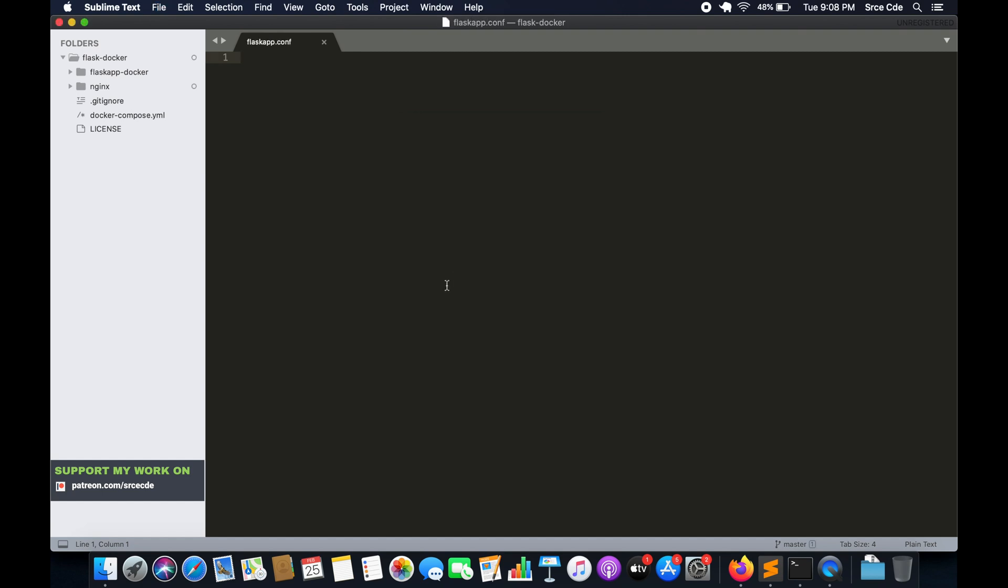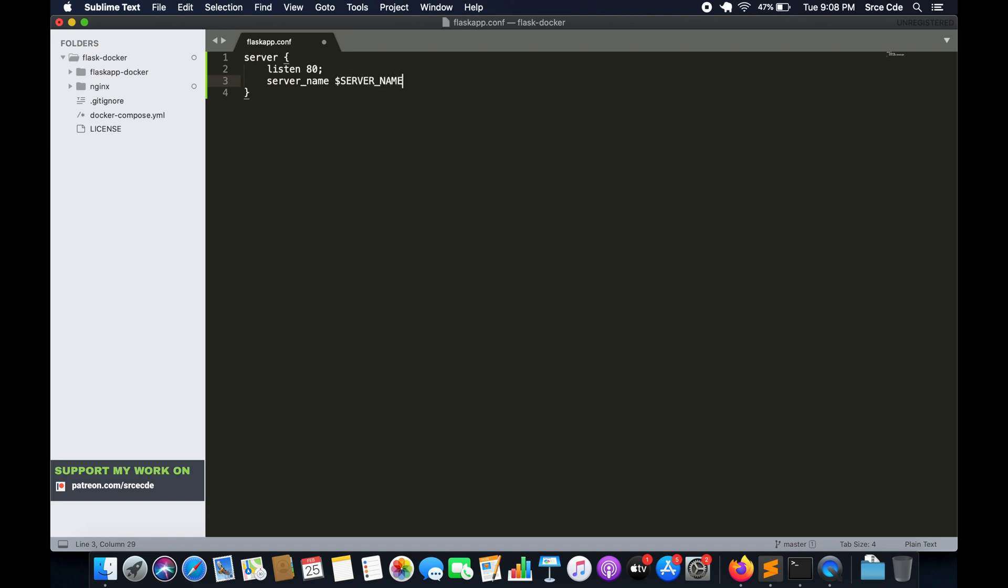Now here, it's going to be a simple file. So we will start with the server directive, followed by listen, that is port number. Followed by server_name. So here within server_name, we are going to fetch the value from the environment variable. So I will define the environment variable as dollar in caps SERVER_NAME.